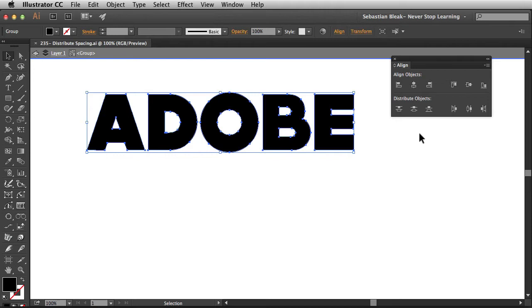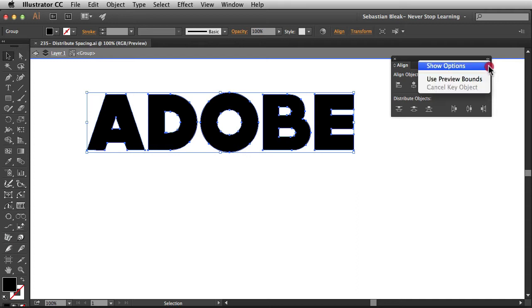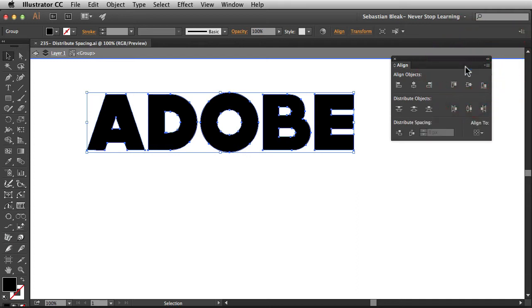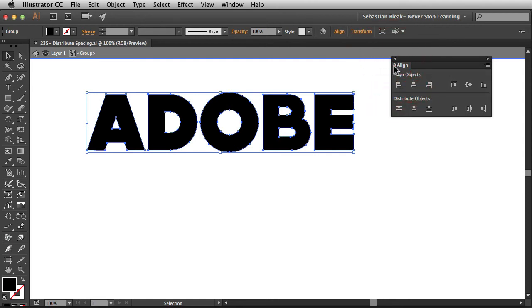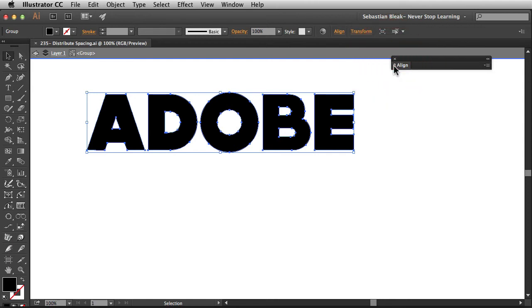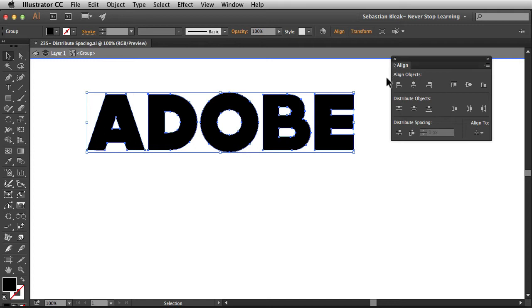Now currently you don't see Distribute Spacing, but you can come over here to the right in the flyout menu, choose Show Options. And remember when you're working with your panels you can always click on this little double arrow at the top. Every time you click on it it's either going to contract or expand depending on how much information is already visible. Alright, now we see Distribute Spacing.